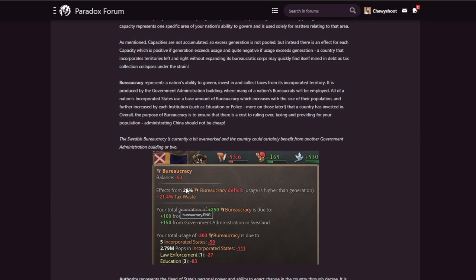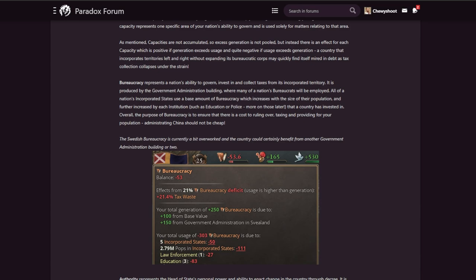This is good - I kind of like this. It means you want these points coming in, and if you go over it you get punished very heavily. If you're under it you get benefits, so I like that. Bureaucracy represents a nation's ability to govern, invest in, and collect taxes in its incorporated territory. It is produced by the government administration building where many of the nation's bureaucrats will be employed. All of the nation's incorporated states use a base amount of bureaucracy, which increases with the size of the population and increases further by each institution such as education or police.